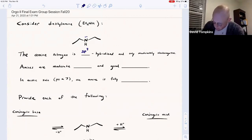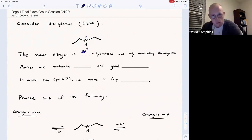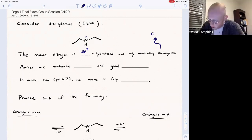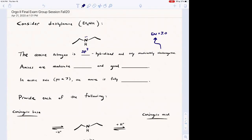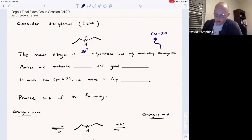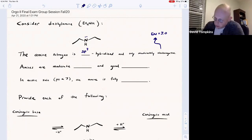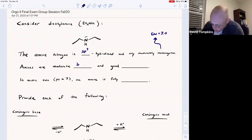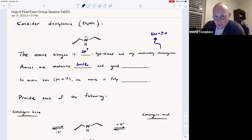Nitrogen is only a moderately electronegative atom, with an electronegativity value of 3.0. So it's more electronegative than carbon, but much less electronegative than oxygen. Because nitrogen is only moderately electronegative, it's a moderate base — willing to donate that lone pair to a proton — and it's also a very good nucleophile.